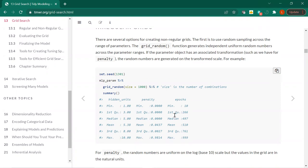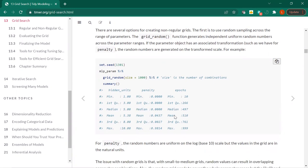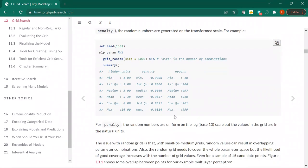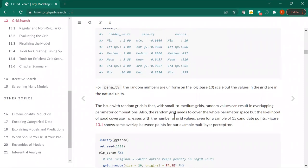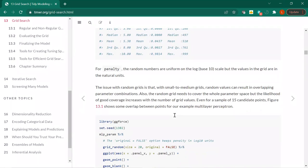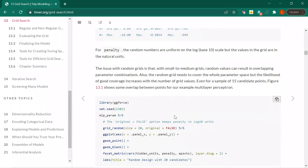For irregular grids, you can use grid_random, which I have not used before. You basically specify a size and it does some random combinations. The issue with random grids is there can be overlapping parameter combinations by nature of being random. The likelihood of good coverage increases with the number of grid values, so you probably want a pretty big grid.